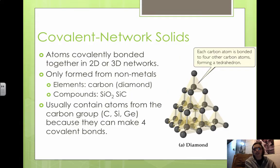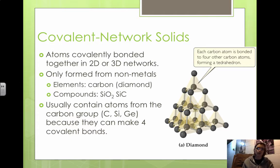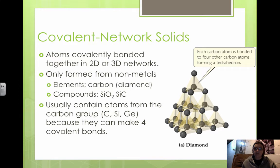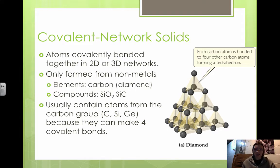Covalent network solids are atoms that are covalently bonded over extensive distances in two-dimensional or three-dimensional networks. They have regular patterns of atoms, but they're only formed from nonmetals. Examples of elements that form covalent network solids would be carbon — so diamond and graphite. Compounds would be silicon dioxide, which is sand, or silicon carbide, SiC.